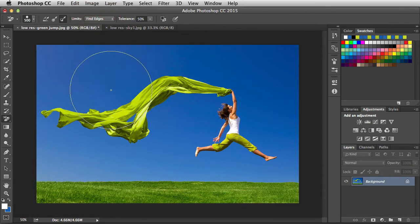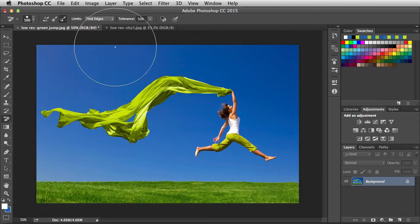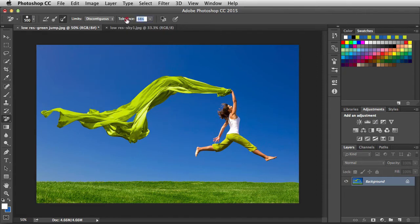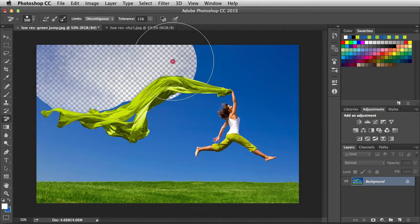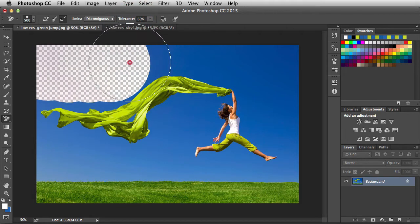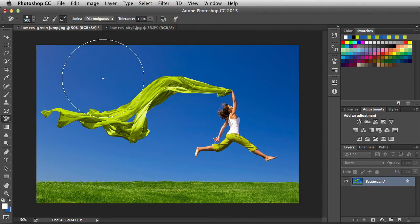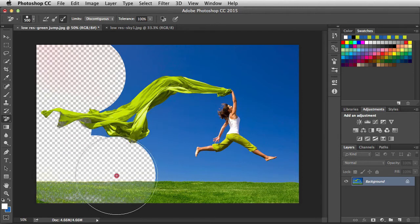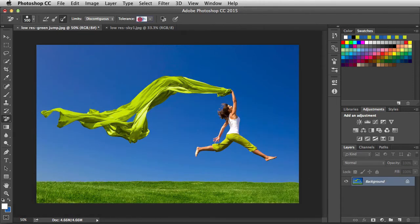We also have Find Edges — when using that, Photoshop tries to match the sharpness it finds at the edge. I'll undo that and switch back to Discontiguous. Now let's look at Tolerance. Currently it's at 50%, but this setting determines the color range we'll work with. At 21% tolerance, clicking and dragging eliminates fewer pixels than before. Increasing the tolerance and dragging eliminates more pixels because we have a larger color range. At 100% tolerance the color range is so large that we start removing portions of the subject, grass, and foreground. I'll undo and set tolerance back to 50%.